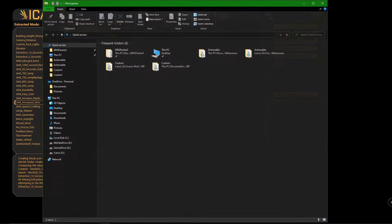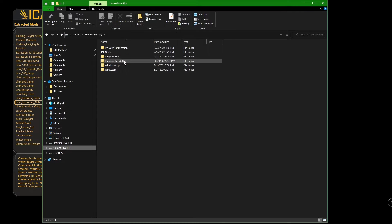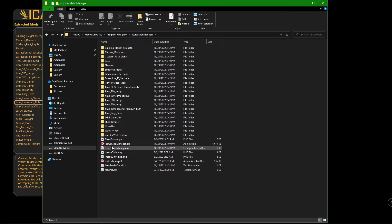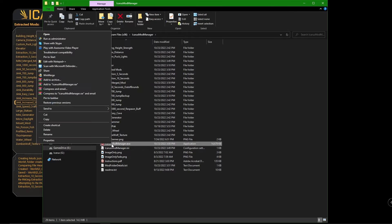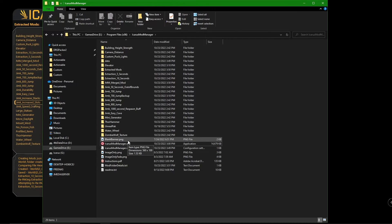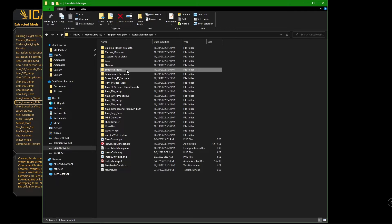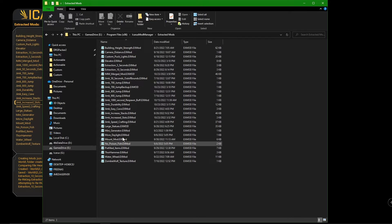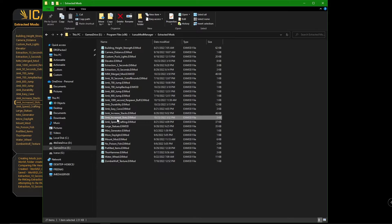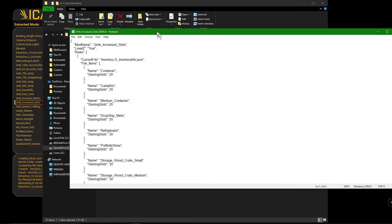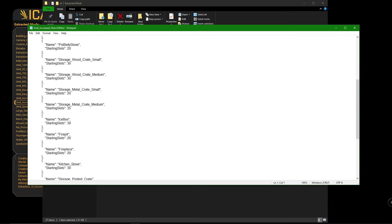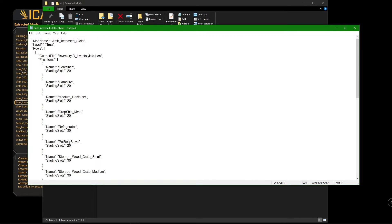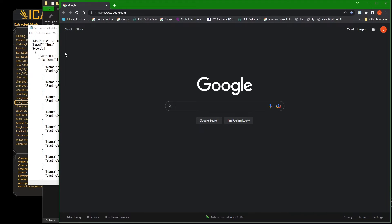If you go into the mod manager folder, you'll see the mod manager executable. By the way, you can right-click that and send it to the desktop as a shortcut — that's what I usually do so I have a shortcut to open it. If you go to the 'Extracted Mods' folder, that's all the mods that have been extracted. Find the one you're having a problem with — say 'Increased Slots' — and open it with Notepad. You can edit the values there too. If you select all the text and go to a JSON validator website...